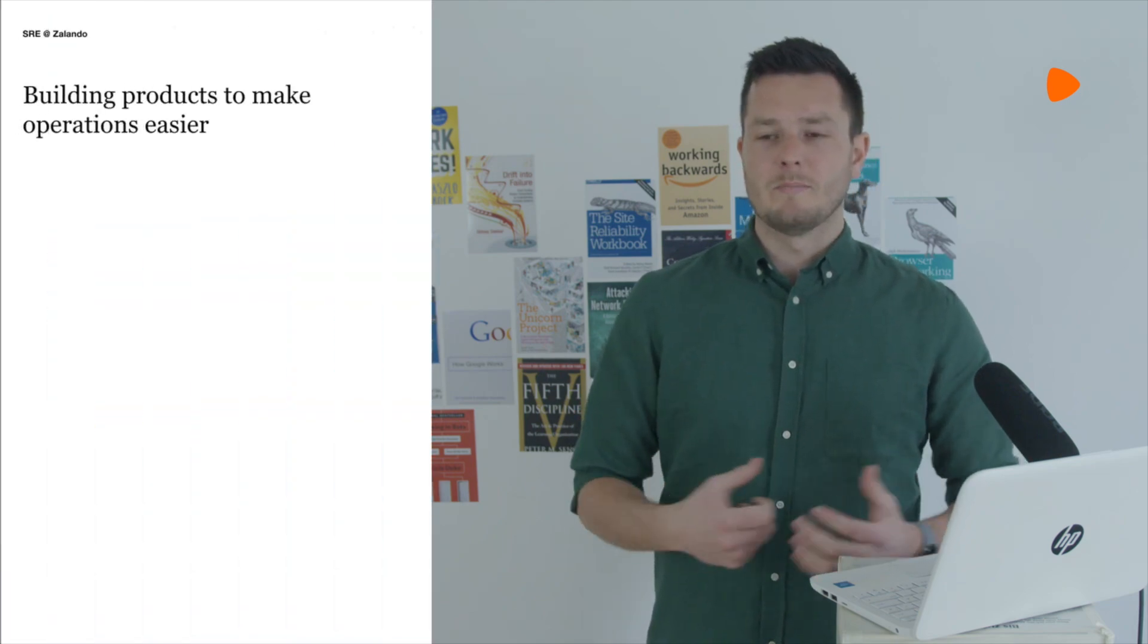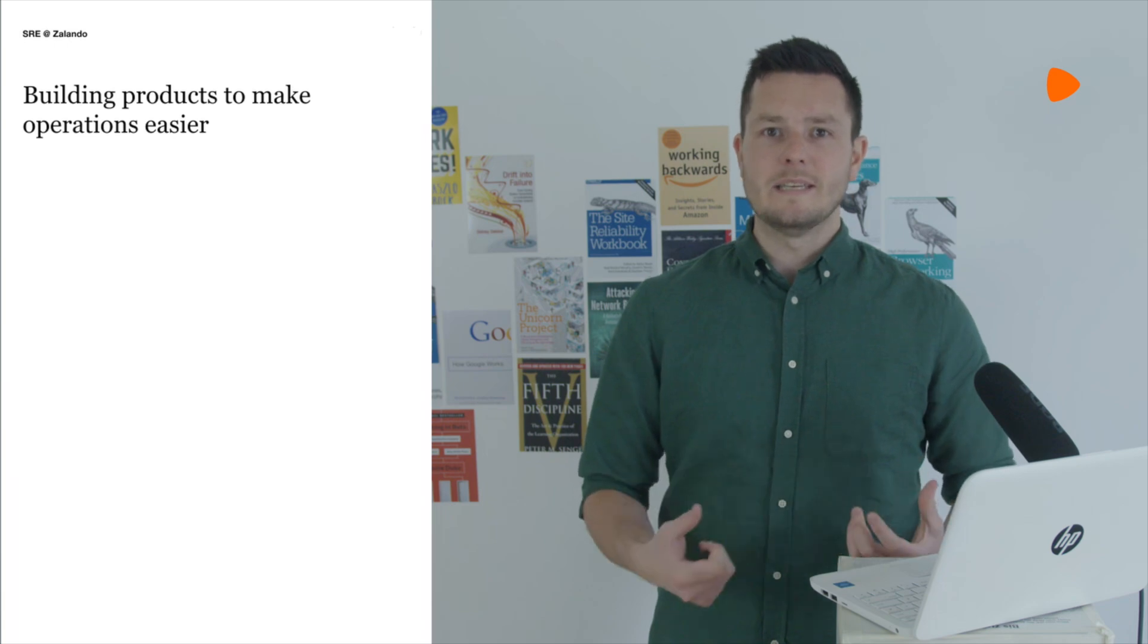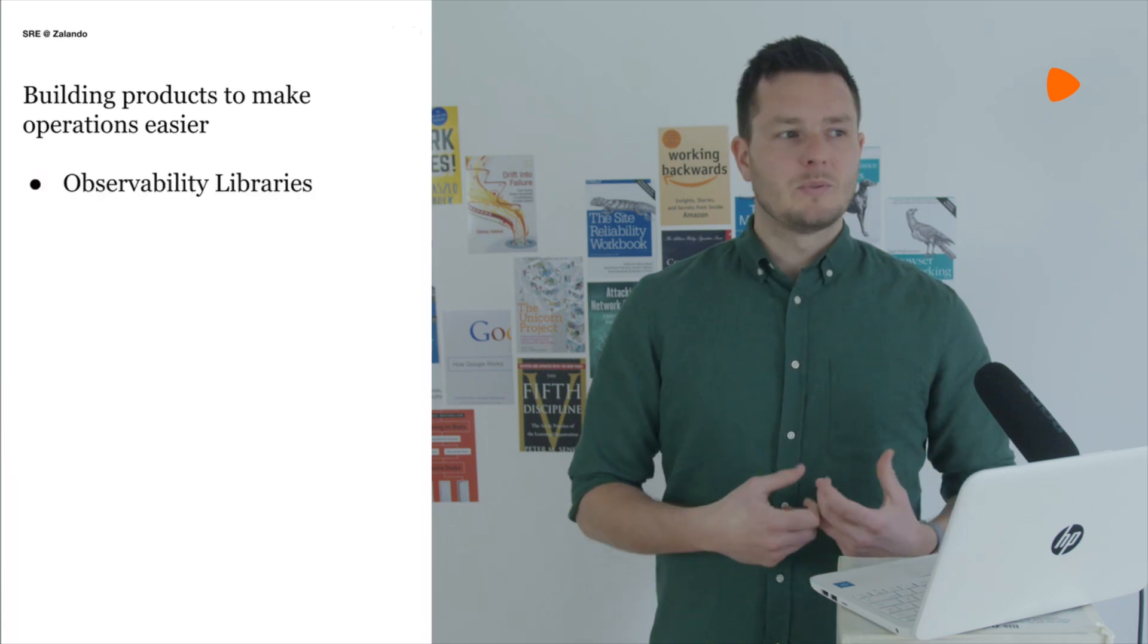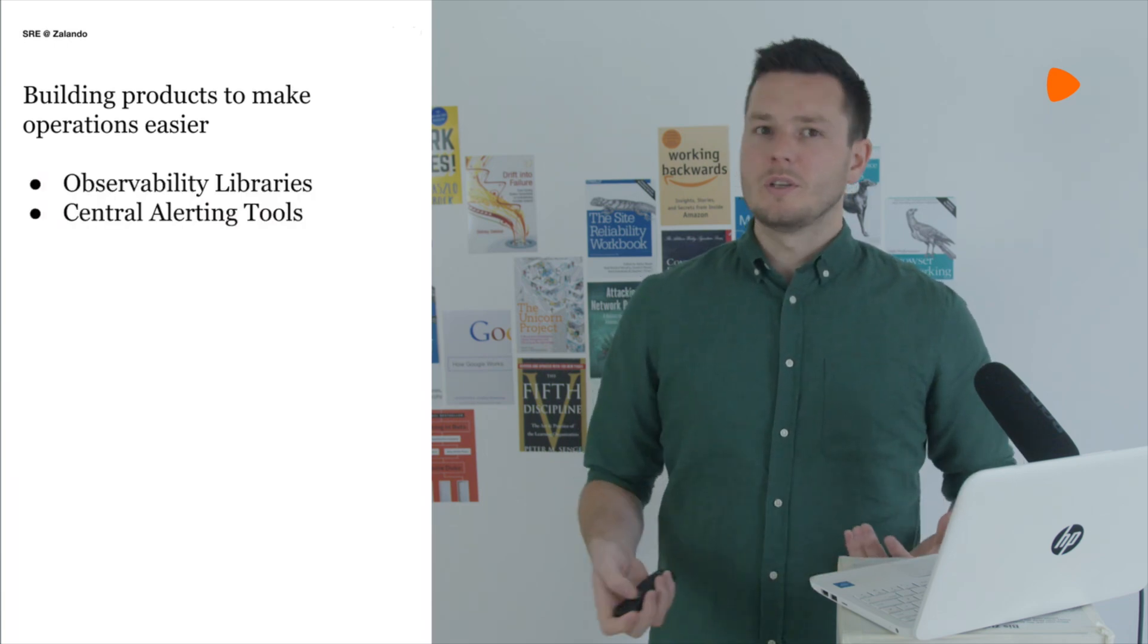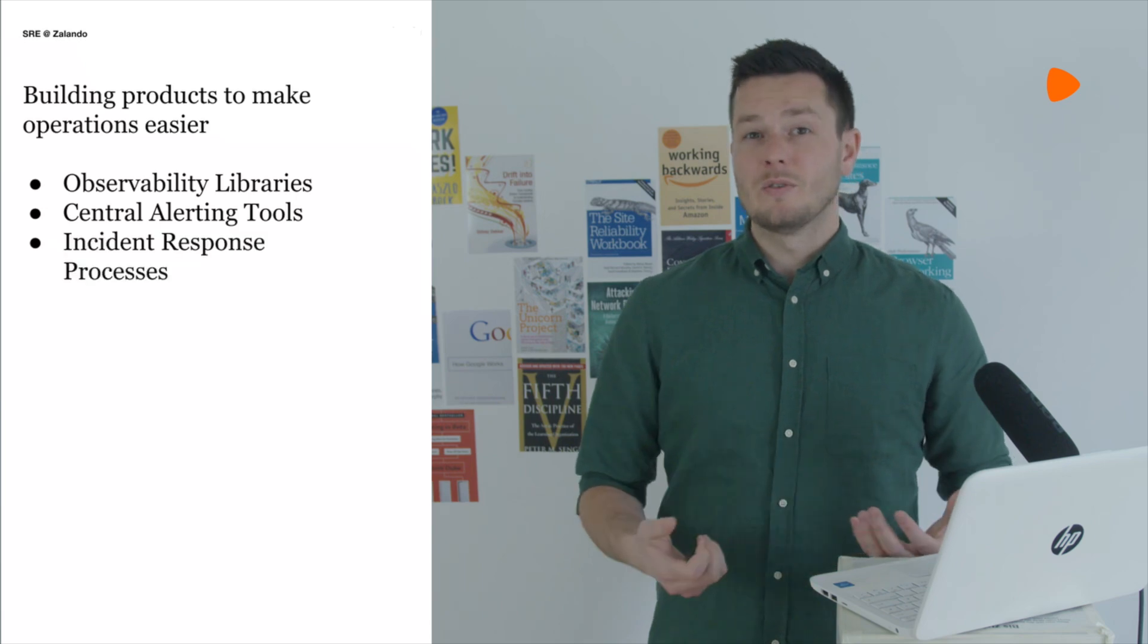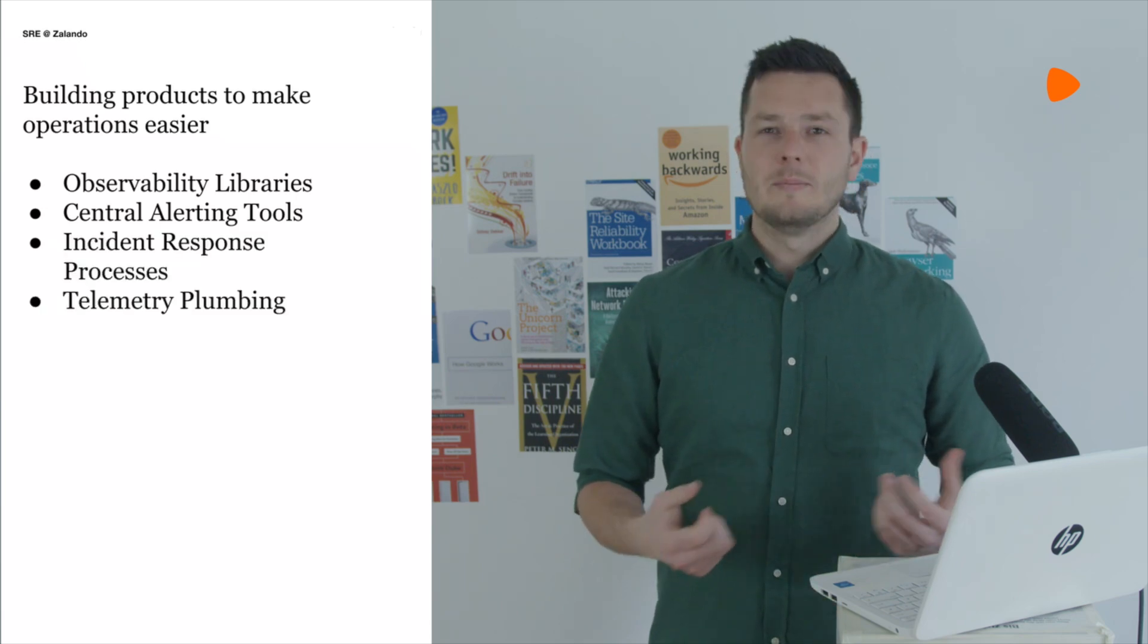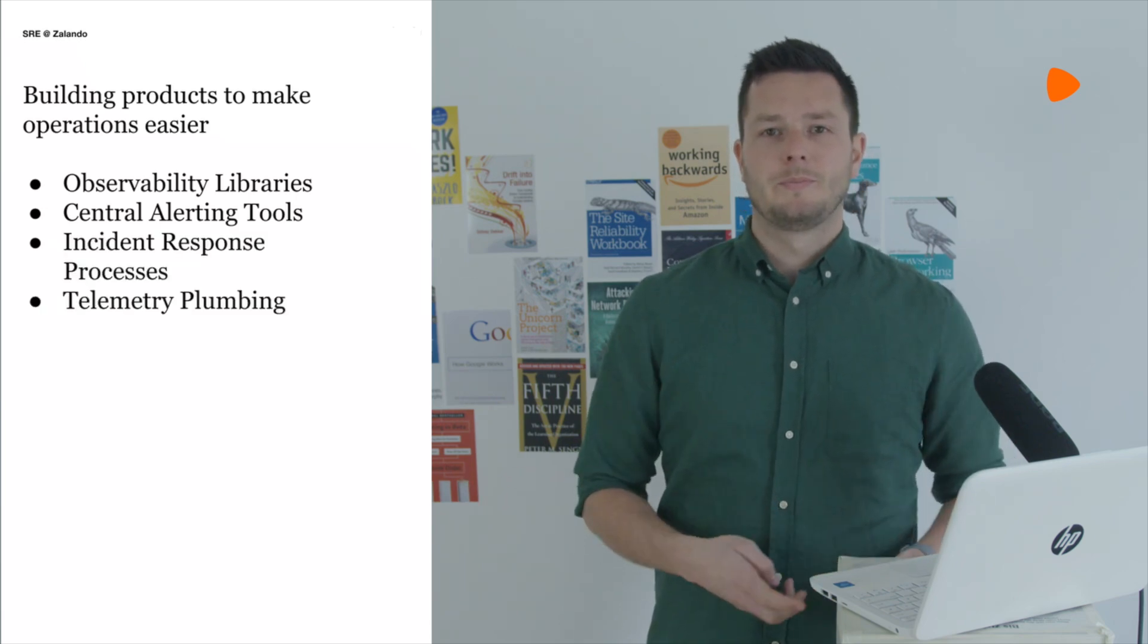To understand me and SRE at Zalando you should know that we work to build products to make operating this software easier. Things like building observability libraries, central alerting tools, incident response processes, kind of telemetry plumbing, so on so forth.